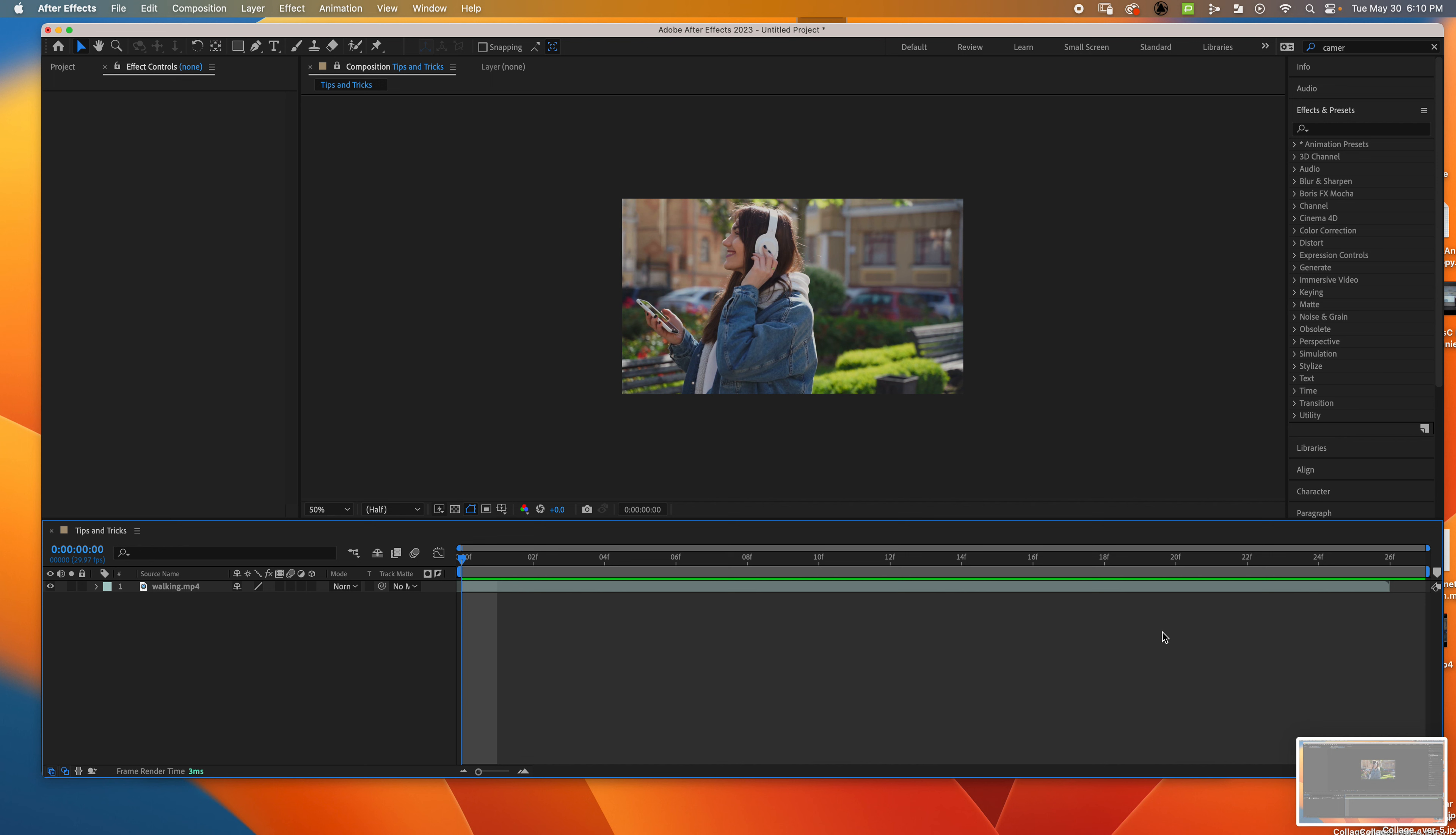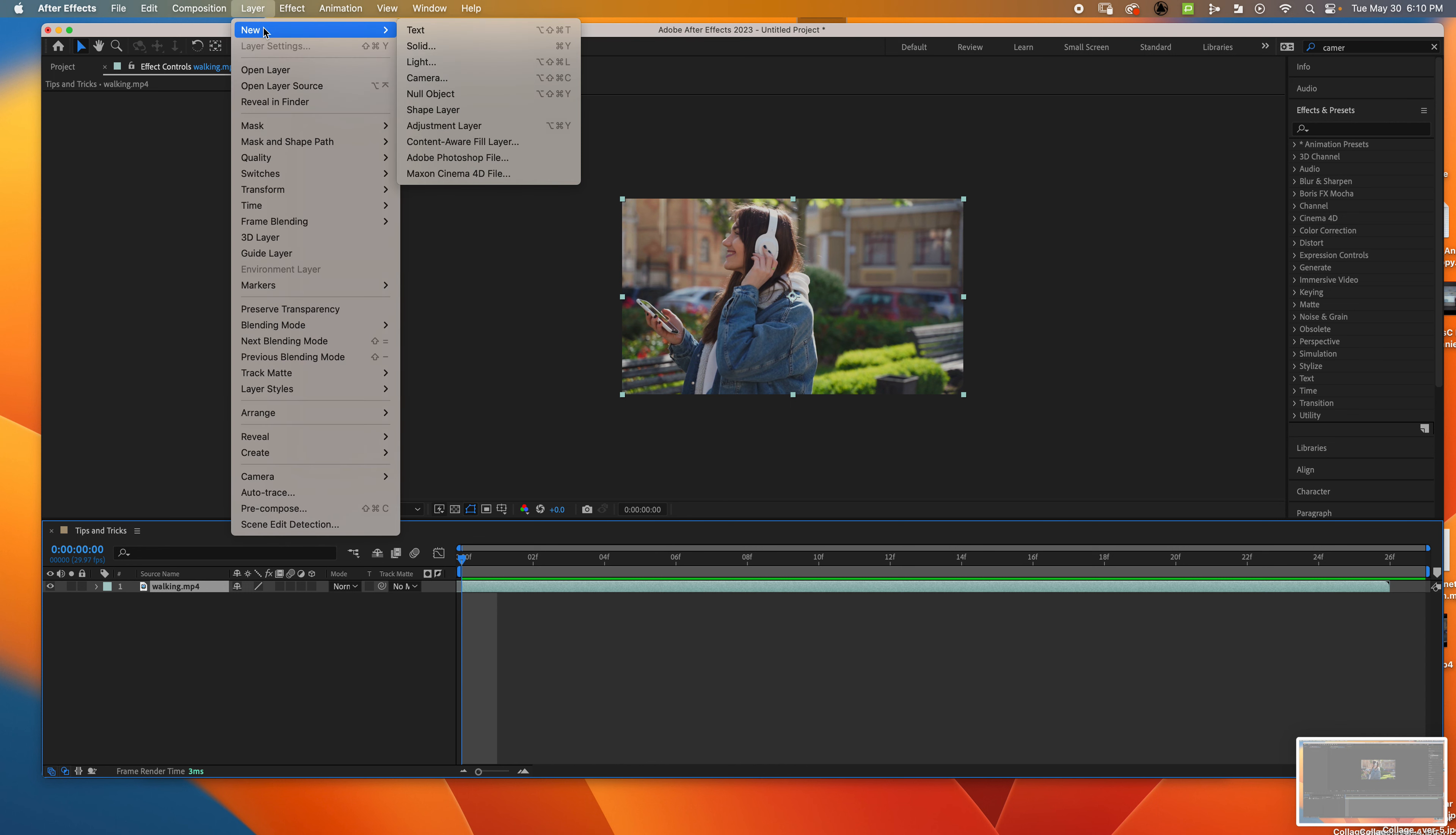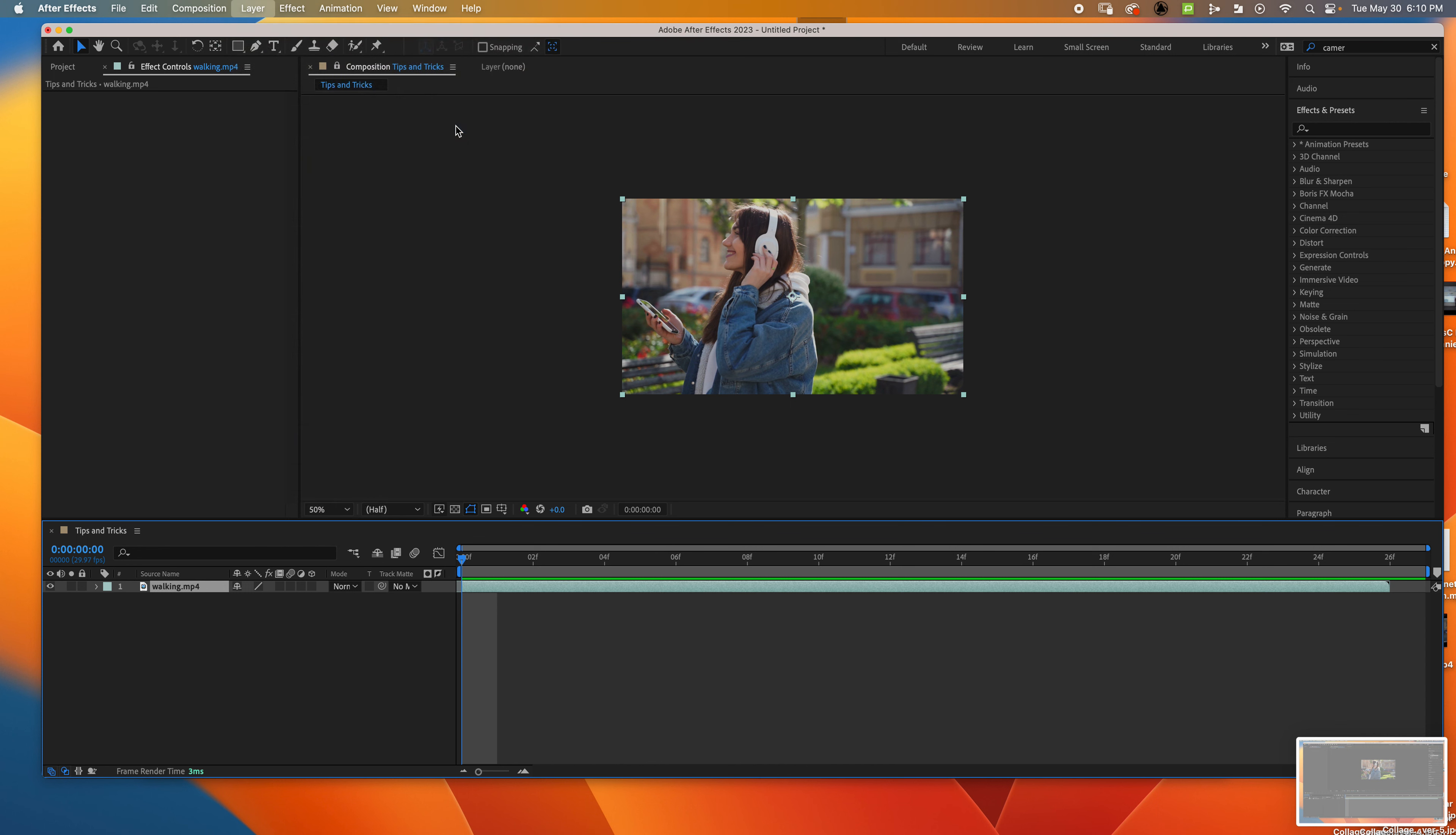I'm going to show you how to make a camera blur effect. Select your video and go to Layer > New > Adjustment Layer.